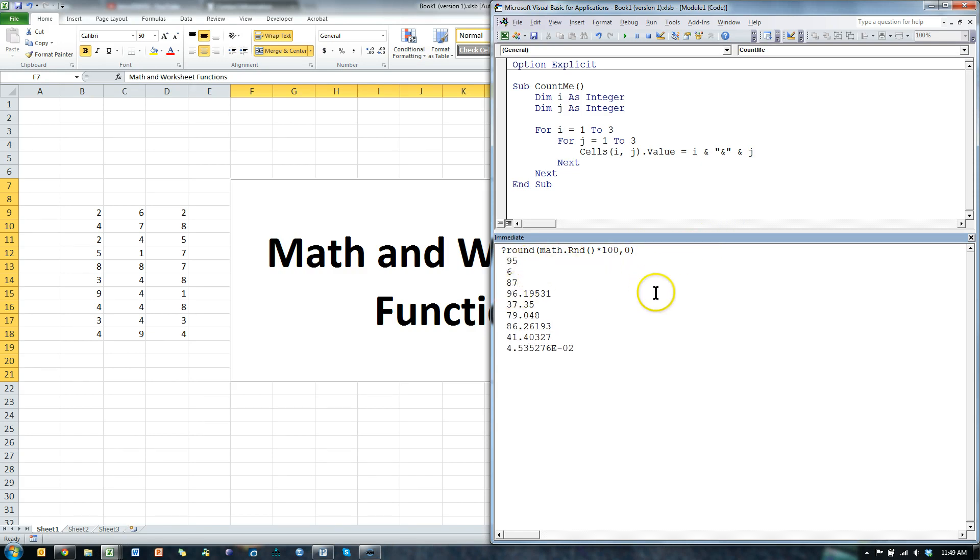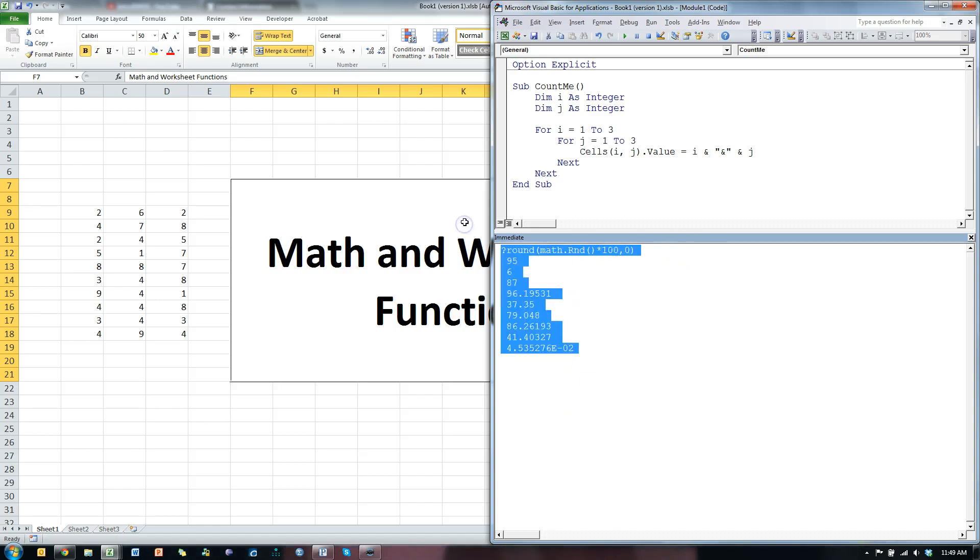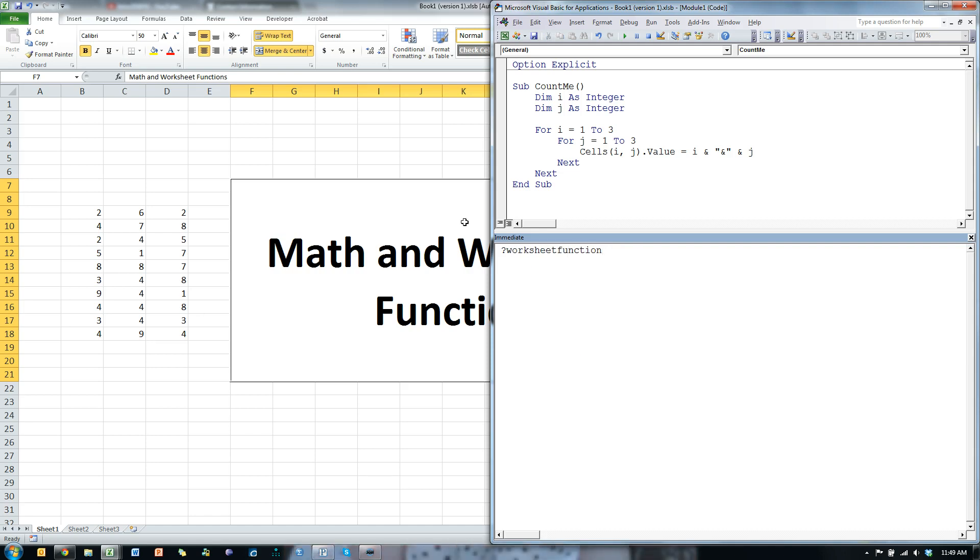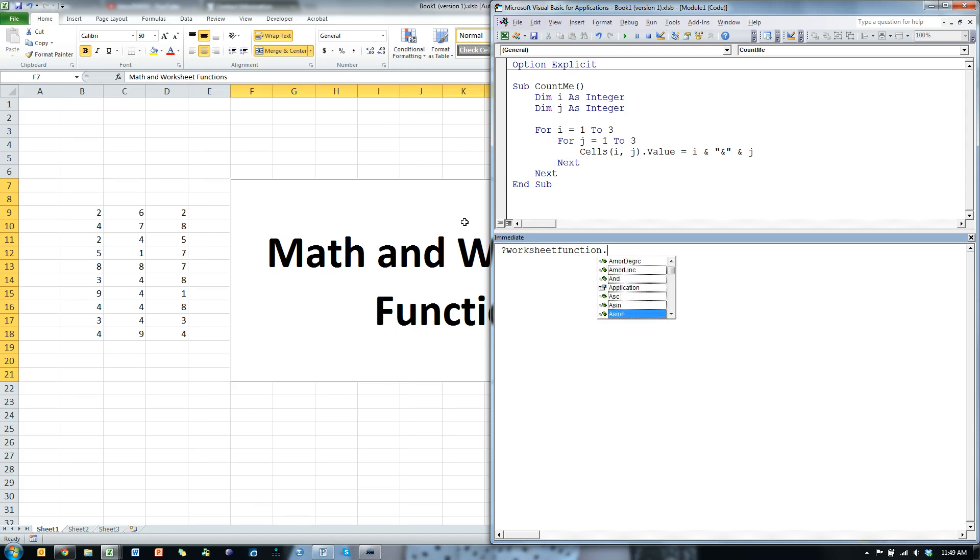And that's the math dot whatever. That's math dot rand. You can play around with the others. Let's do this. This one comes in mega handy. Worksheet function, all one word, dot. And you can do any worksheet function you want.